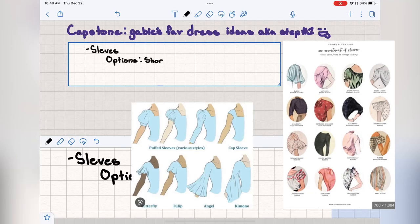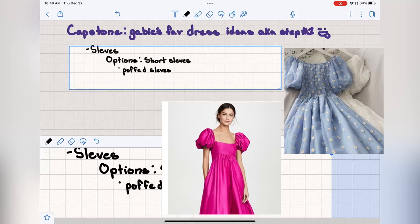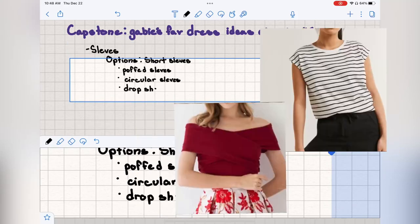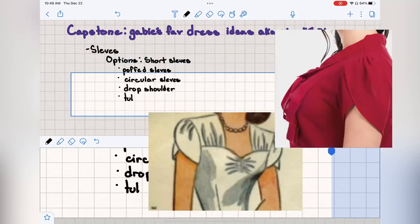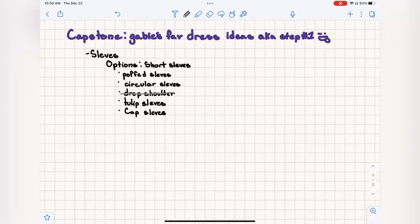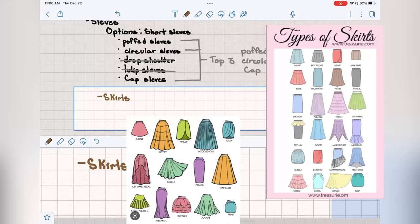I picked between designs for each section of the dress. I knew I wanted short sleeves, so I picked between puff sleeves, circular sleeves, drop shoulder sleeves, tulip sleeves, and cap sleeves. I couldn't decide between two of them, but I ended up using cap sleeves.